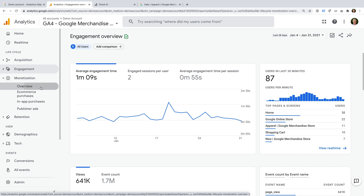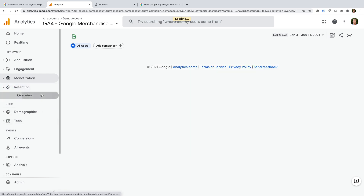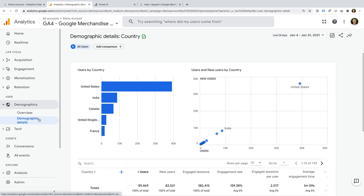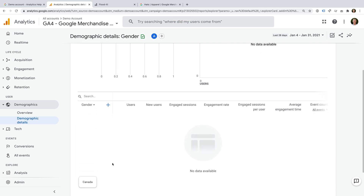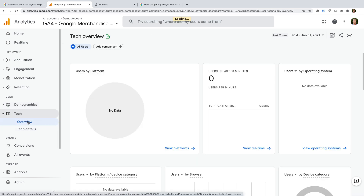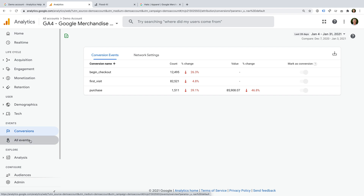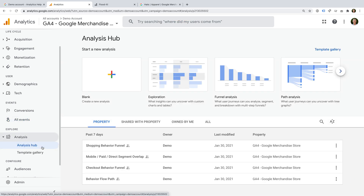The monetization reports include details about items sold on the merchandise store and in-app purchases. The retention report provides cohort reporting. The demographics reports show the geographic location of users. I found that the age, gender, and interests dimensions don't provide any data. The tech reports let you view details about the different devices people are using. The conversions report lets you view the events that have been classified as conversions. The all events report provides a list of all the events that have been tracked into the property. The analysis section lets you create your own ad-hoc reports, and this is a great place to explore the types of custom reports you can create in GA4. However, the user explorer report isn't available in the demo account. You can also see the audience lists and user properties that have been created.